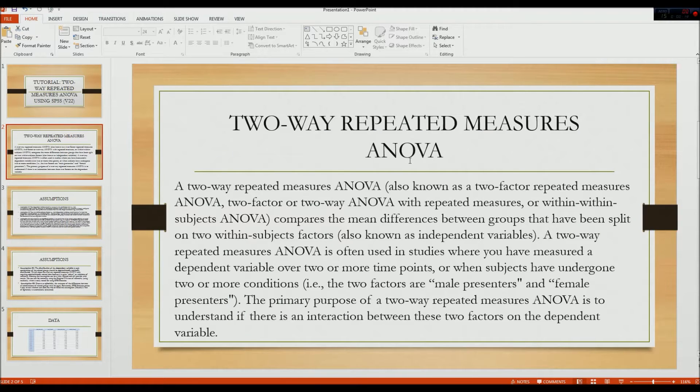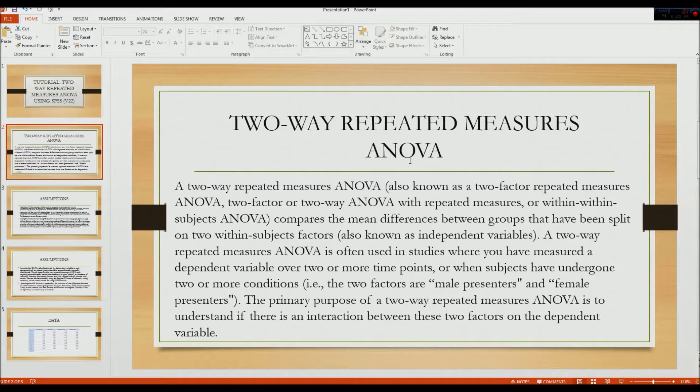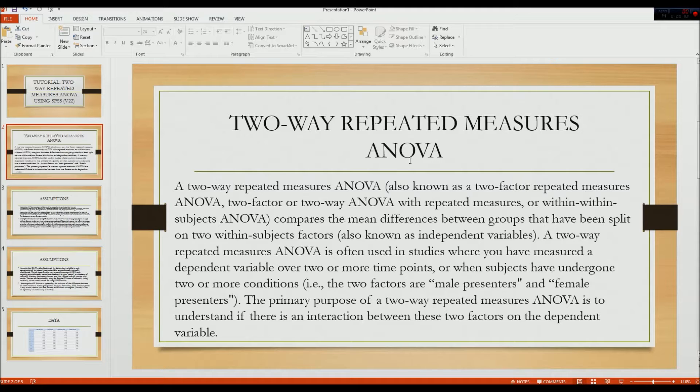A two-way repeated measures ANOVA is also known as a two-factor repeated measures ANOVA, a two-factor or two-way ANOVA with repeated measures, or within-subjects ANOVA. And it compares the mean differences between groups that have been split on two within-subject factors, also known as independent variables.